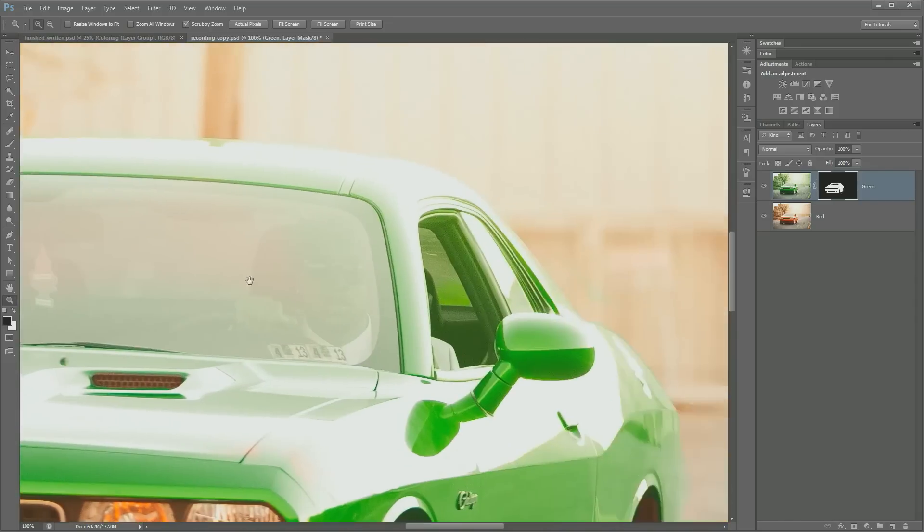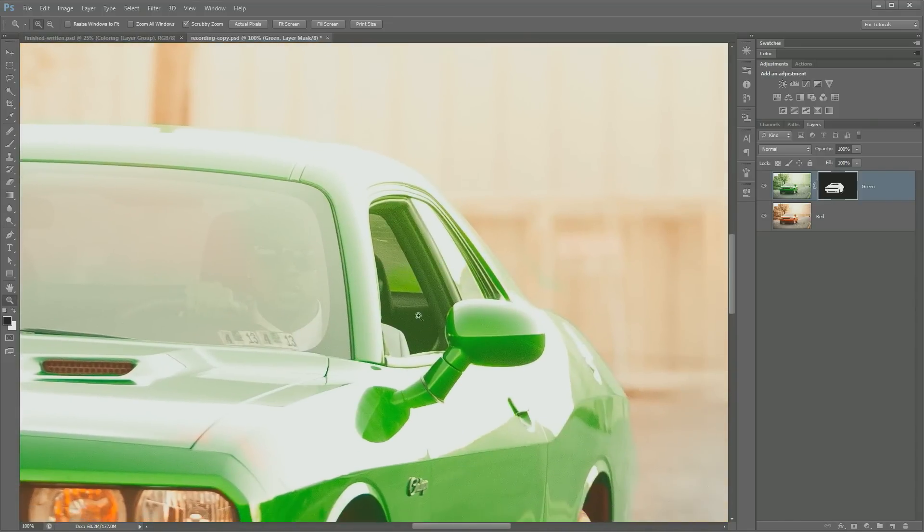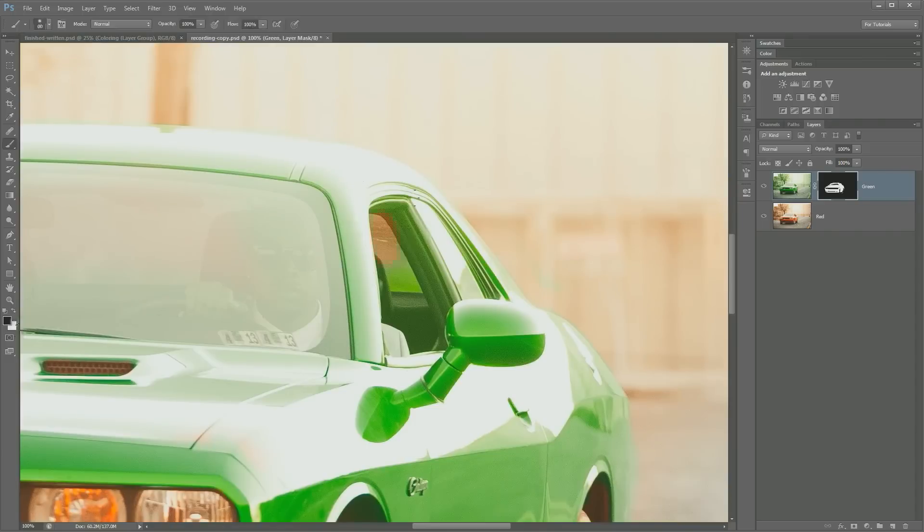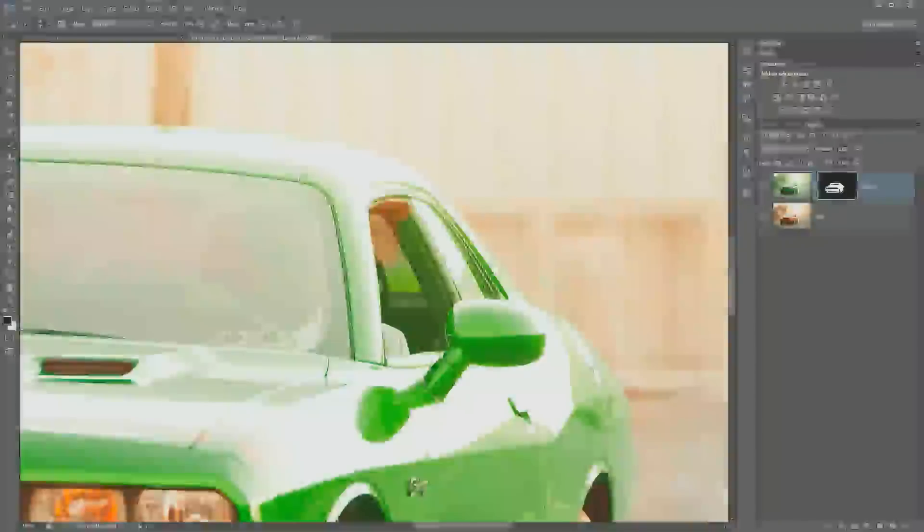Obviously we don't want the windows to have this green tint, so I can just go ahead and grab my brush tool again, make sure my foreground color is set to black, and I can zoom in here and just paint black over this whole entire area here and get rid of all of the green that normally would be filling that area.